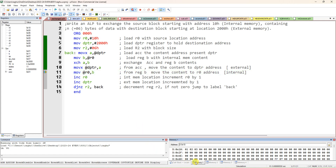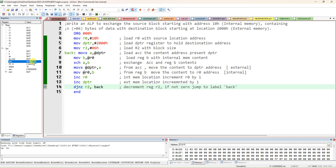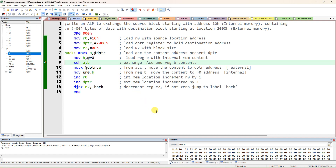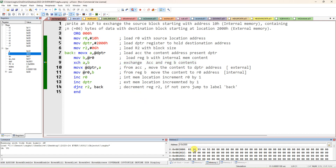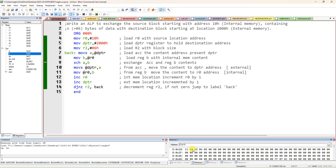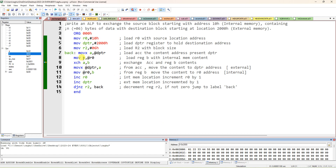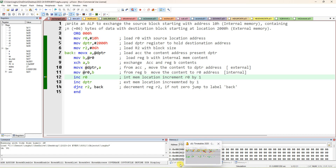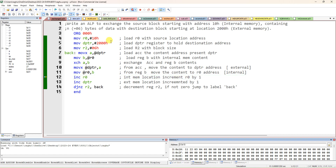R0 is now loaded with B content (11), storing it at the internal memory address. Increment R0 — it becomes 11h. DPTR becomes 2001h. Decrement R2 from 6 to 5; since it is not zero, it jumps back. Similarly, 22 will come to the internal memory location and 2 will go to 2001h in external memory. Both memories are getting exchanged correctly.